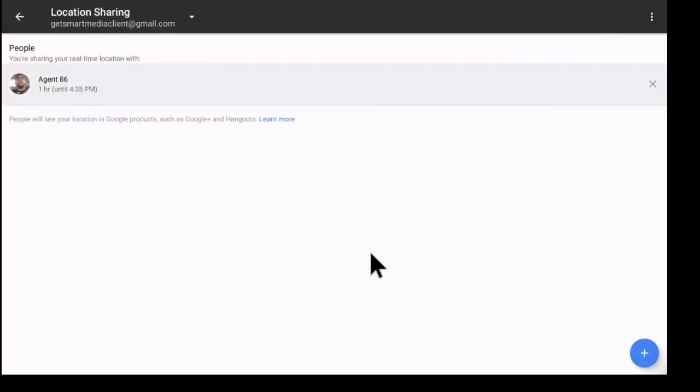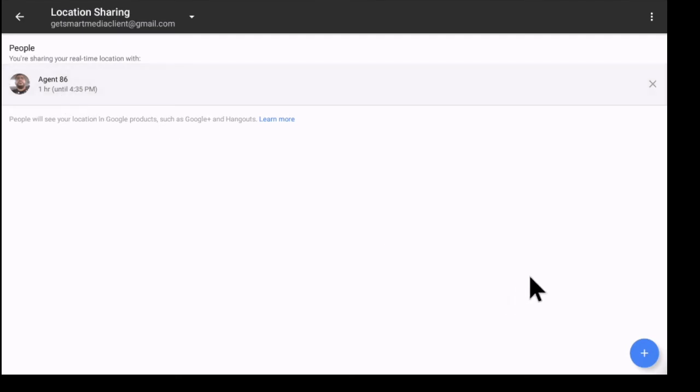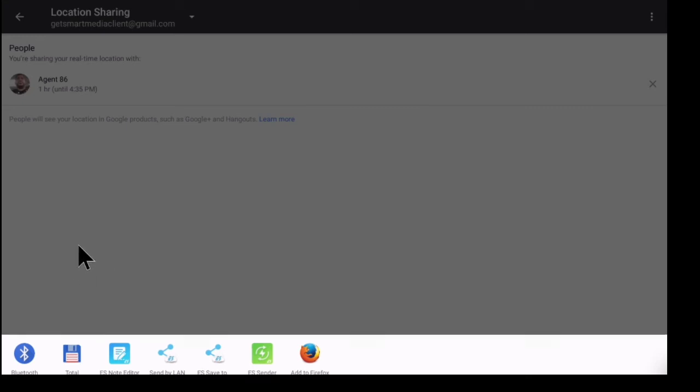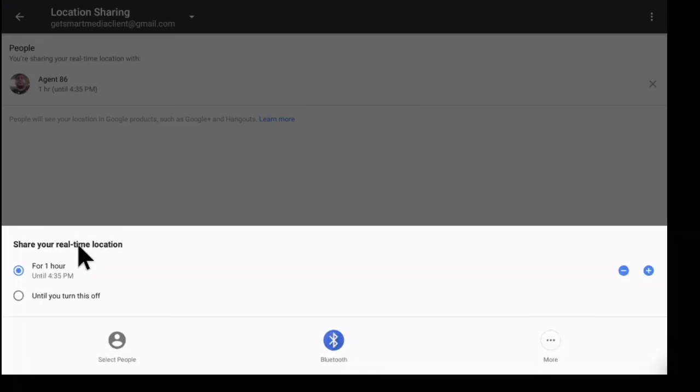So you're sharing your real time location with Agent 86 for the next hour. So it gives you a couple different ways that you can go ahead and share depending on what applications you have on the box. I can also do it by Bluetooth.